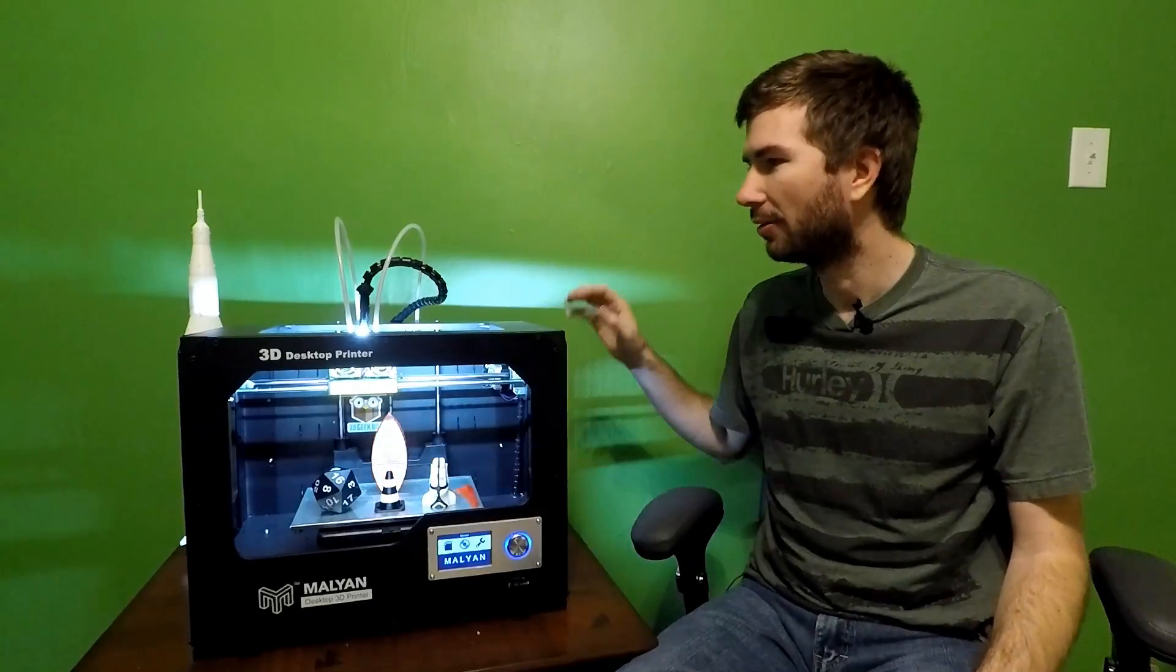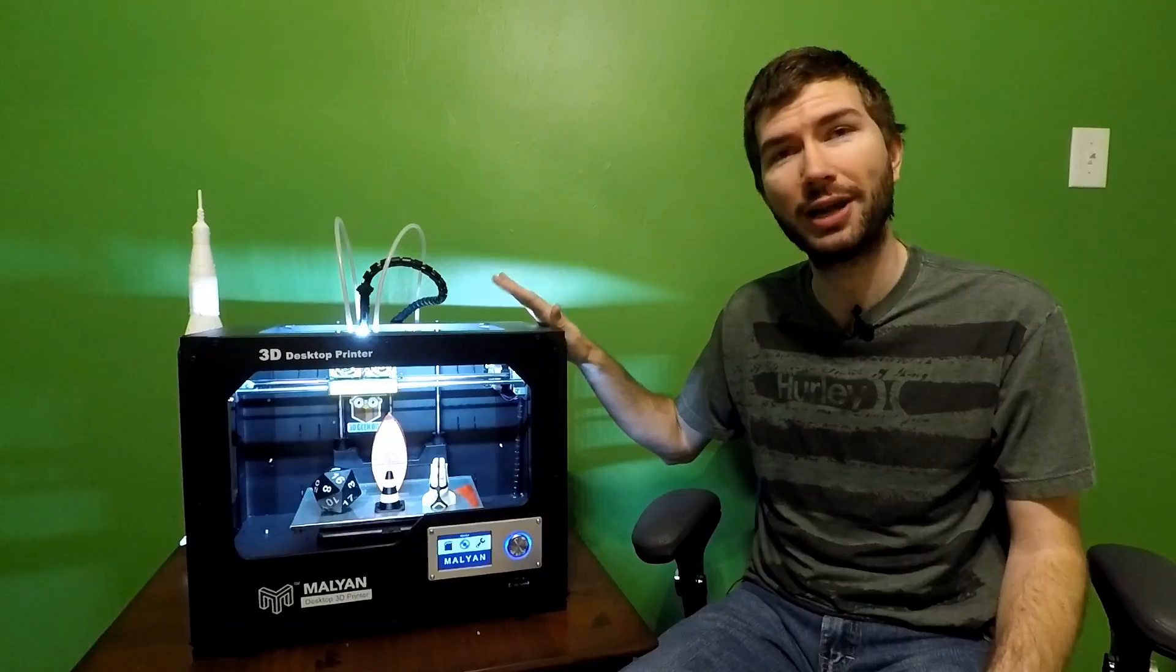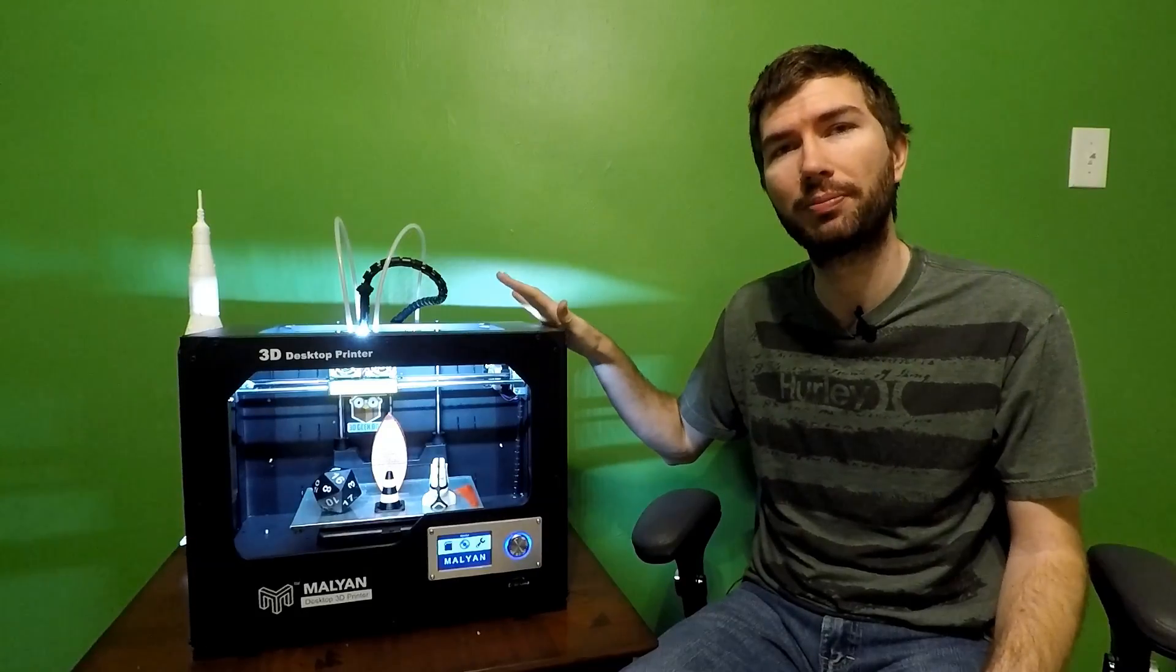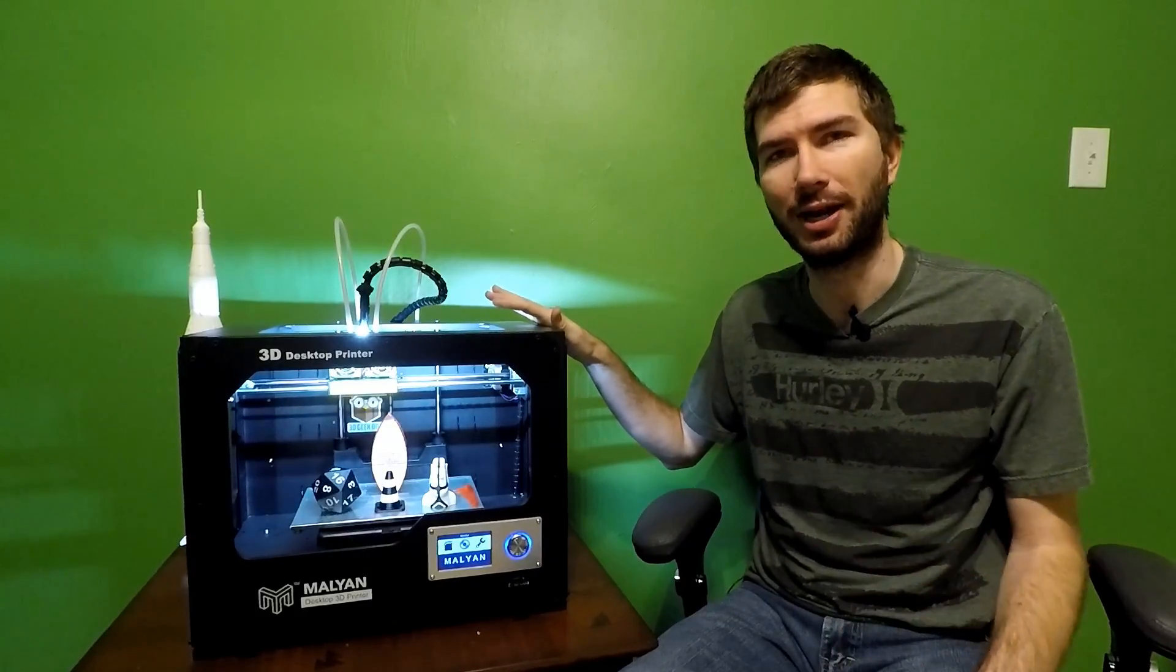But for the price point of this printer, is it worth purchasing? I think so and I'll tell you why.